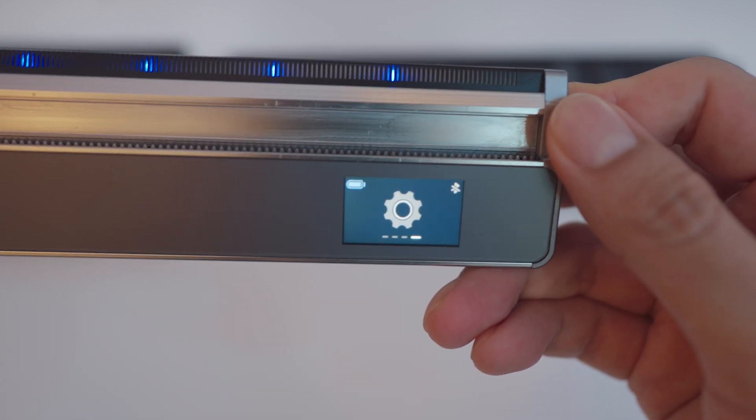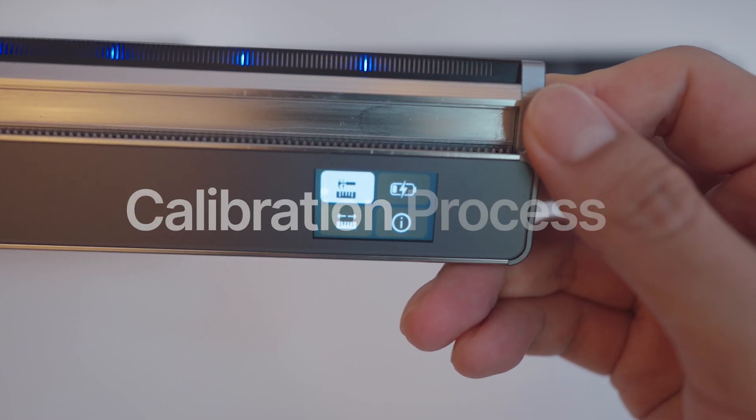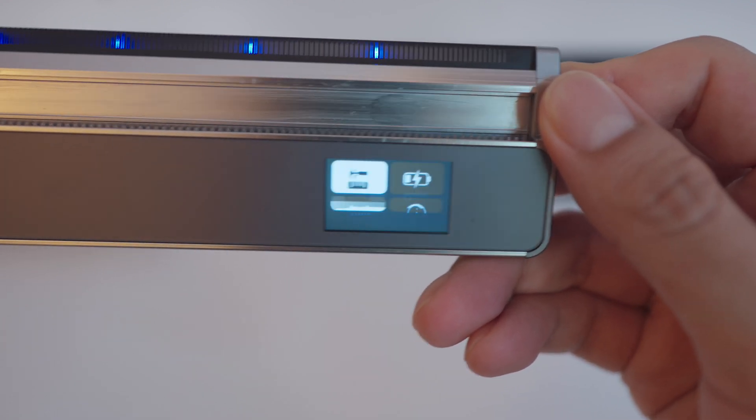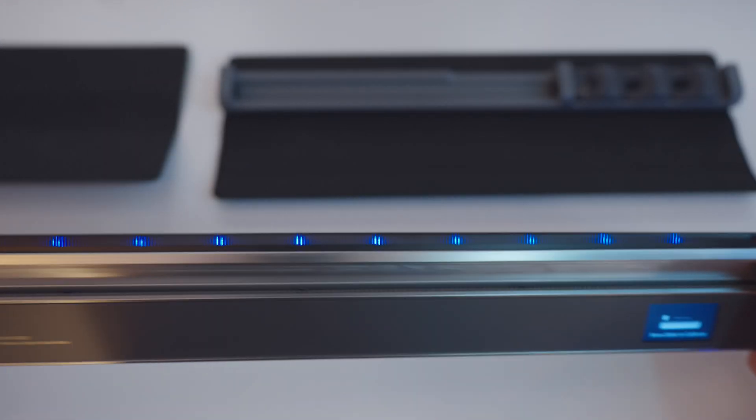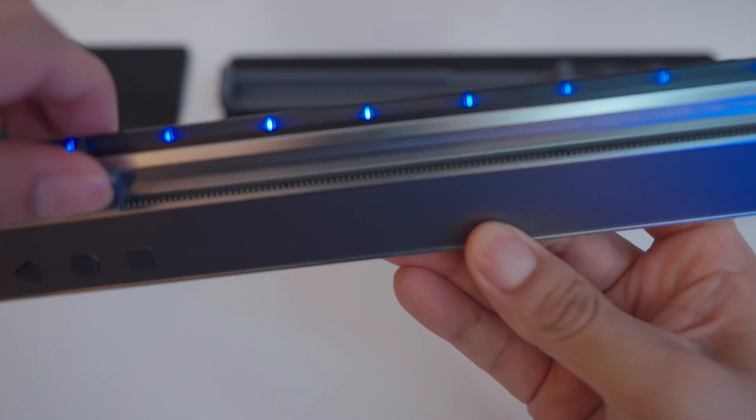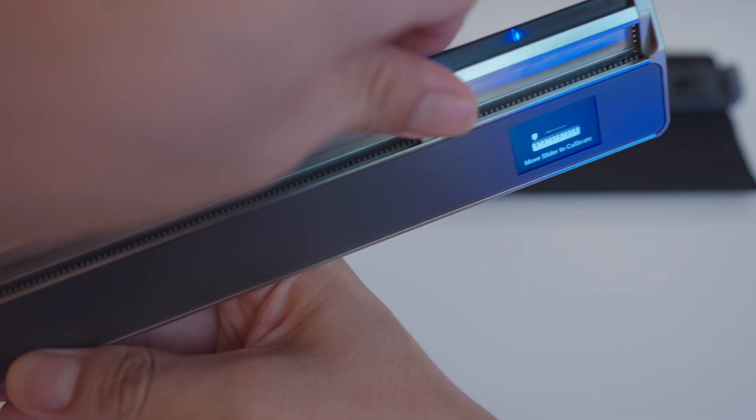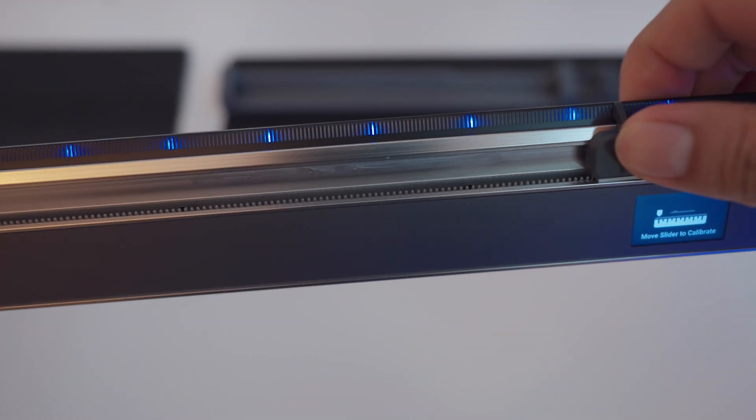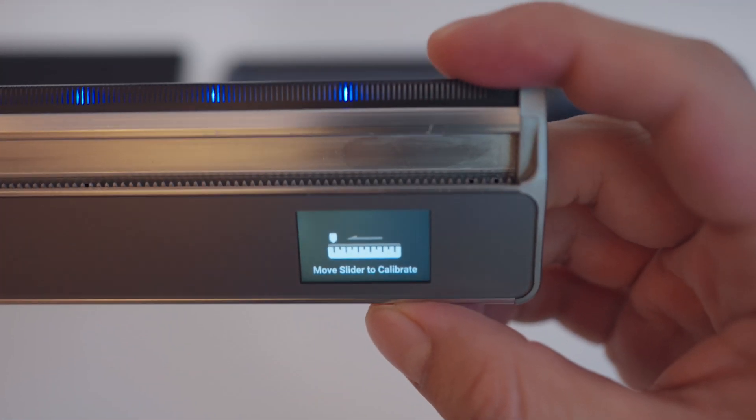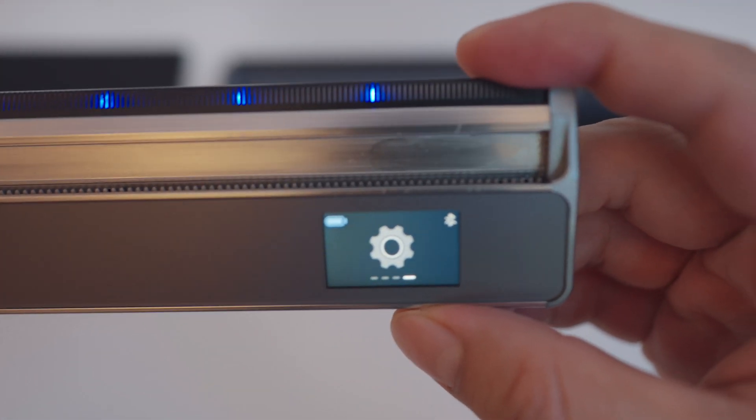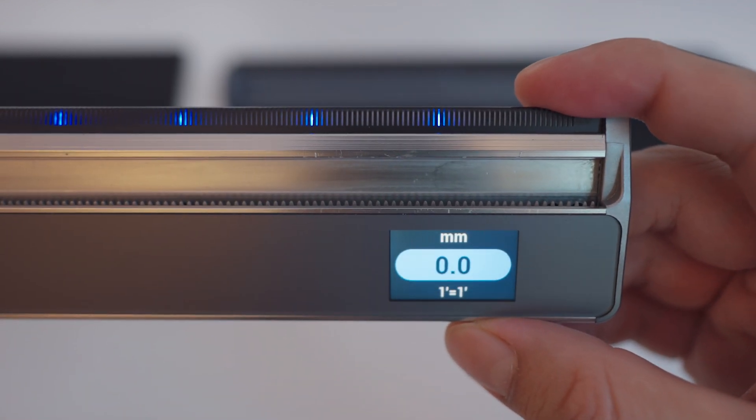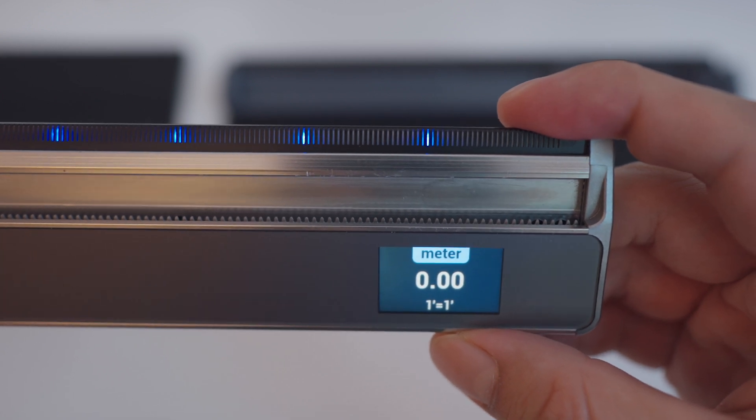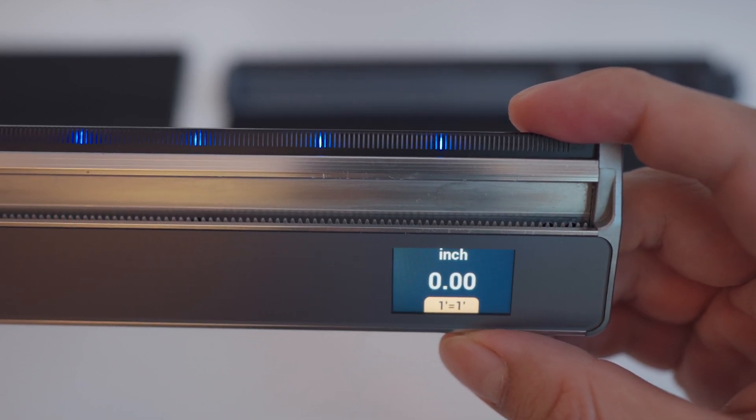Before we do anything with this ruler, we got to calibrate it. So let's start the calibration process. First, we got to select the mode we want. For now, we're going to be using the ruler. All you really got to do is slide this all the way to the right and all the way to the left. On the display here it doesn't really say to go to the right, but I just did it just in case. And that was the whole process right there.